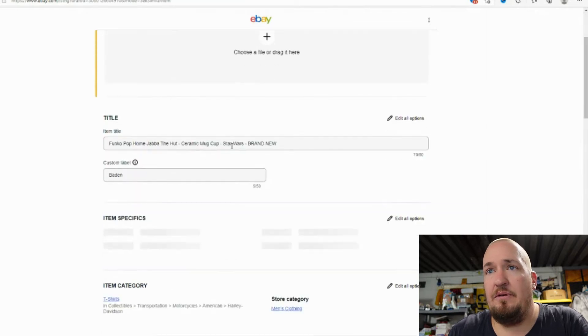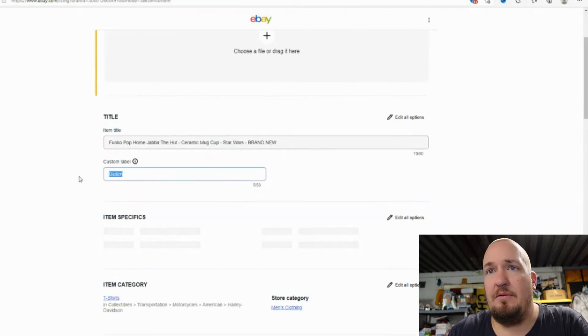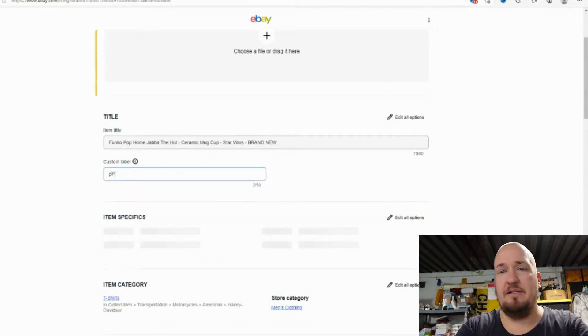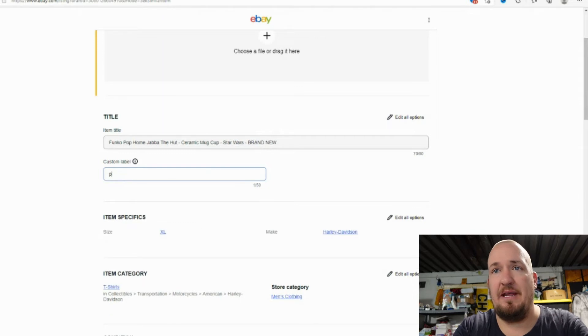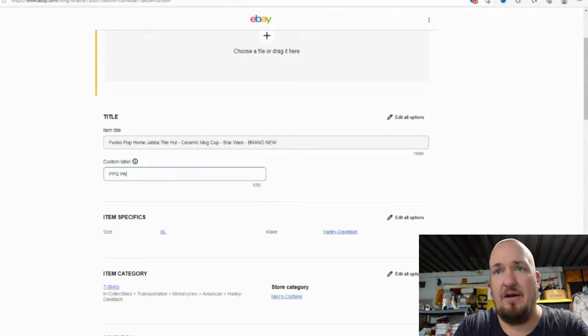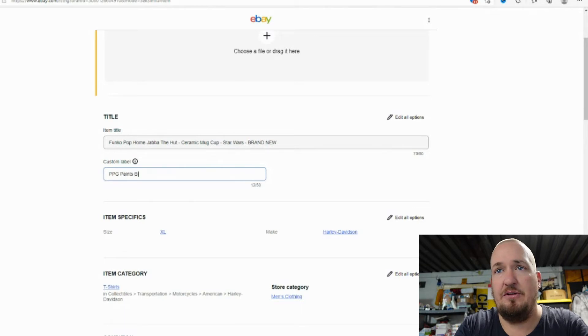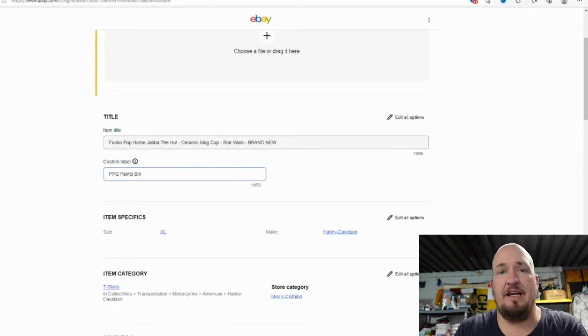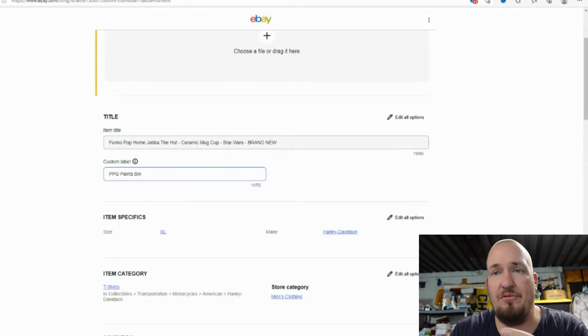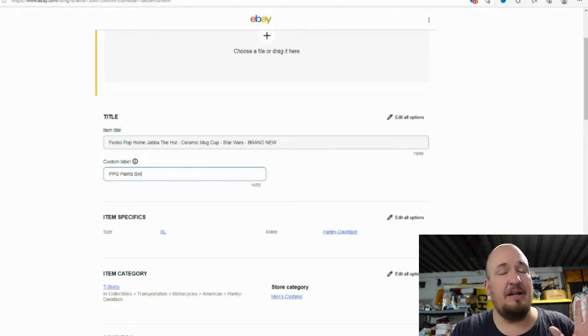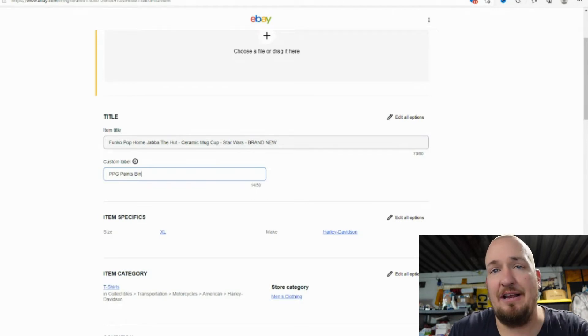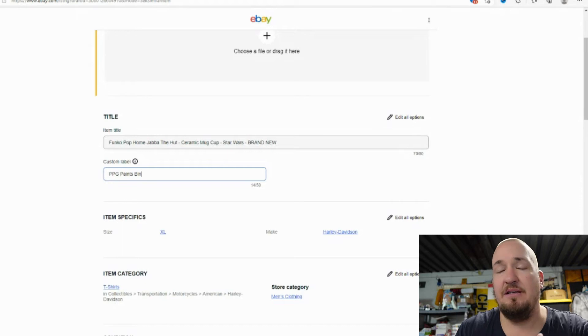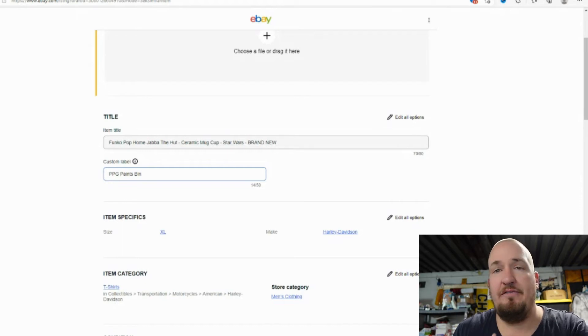We're going to put this in a new bin. Let's see. We're going to put this in the PPG Paints Arena. Maybe I'll do a video on how I label our bins too, but this is just a custom label so when the item sells, I know where this item actually will be. Since we have a ton of bins over here, I want to make sure that I know where this item is to not waste time looking for it.